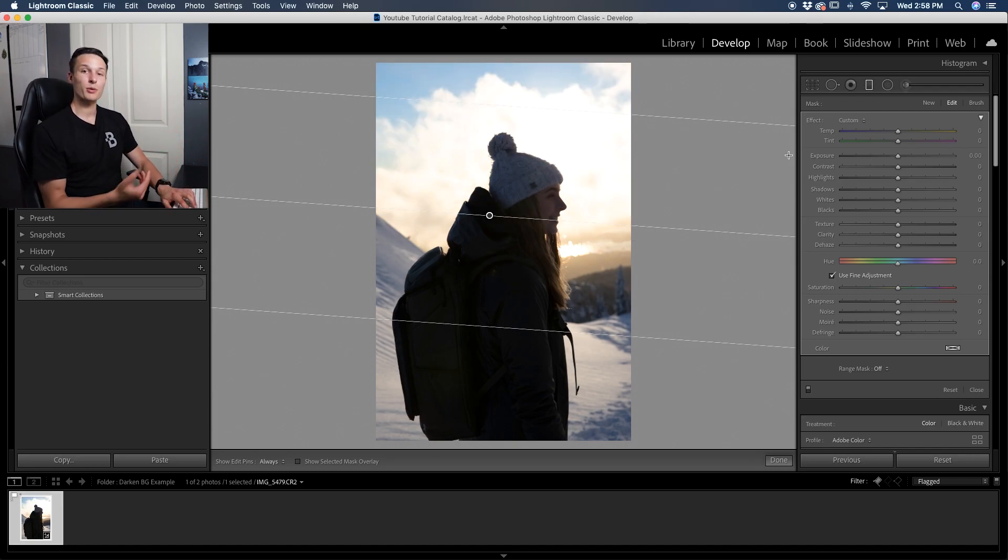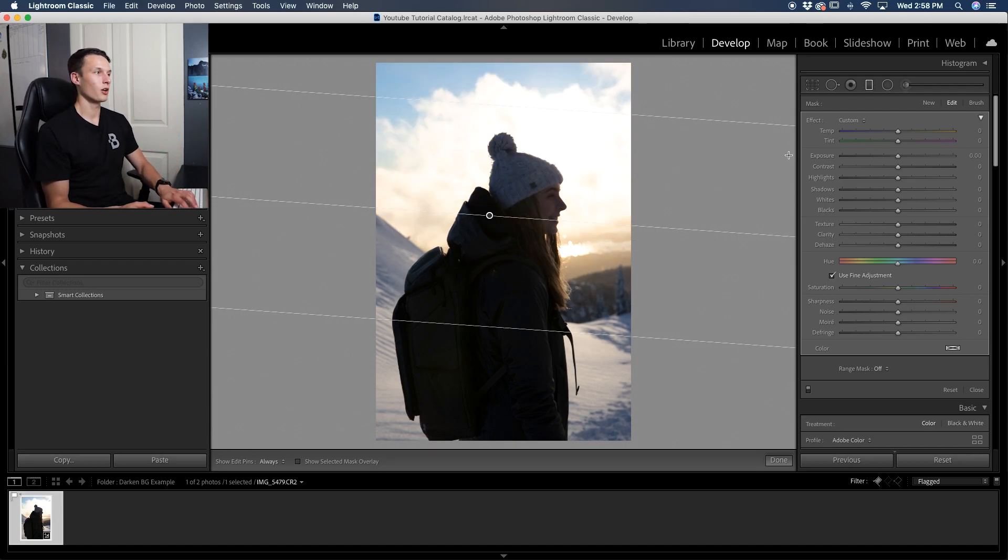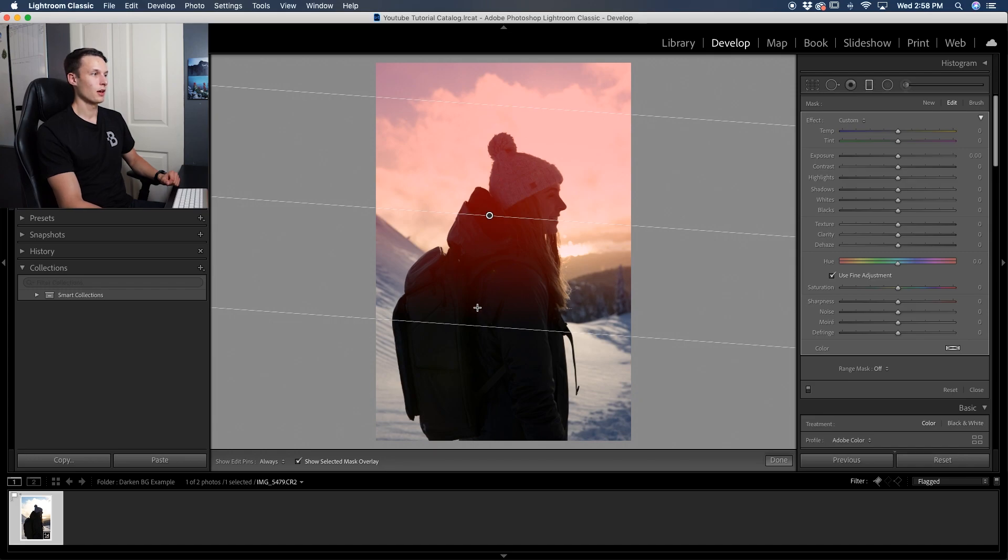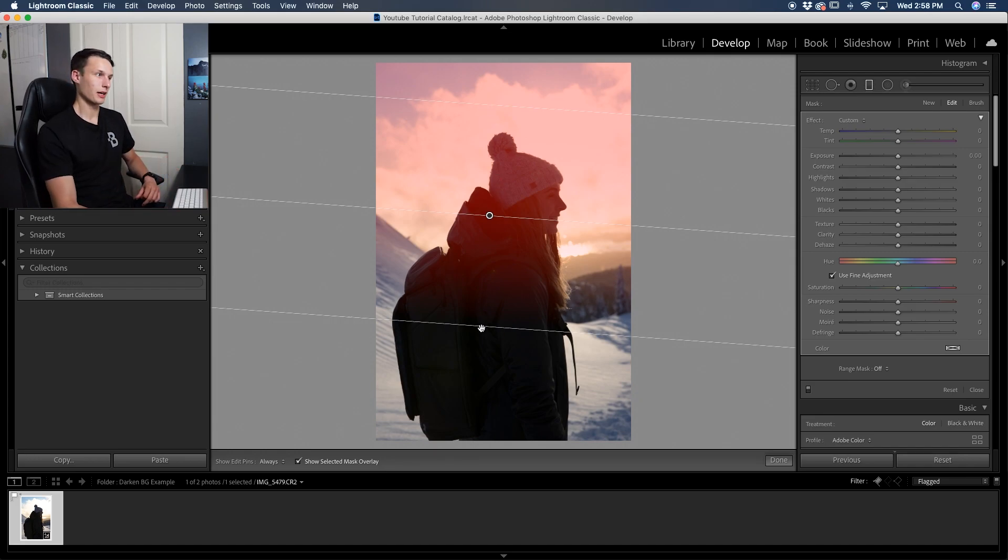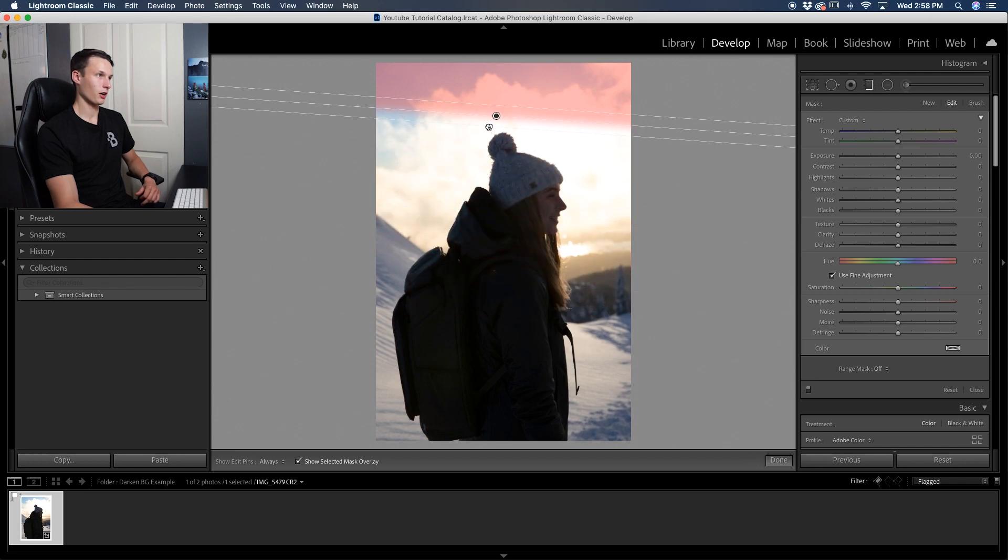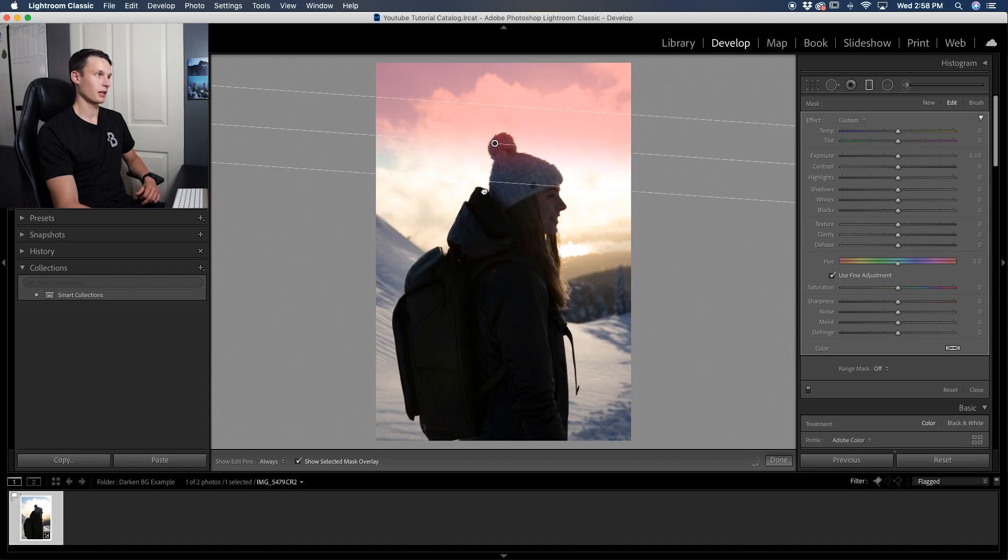Now, just like before, if I press O on my keyboard, I can view my mask, but this time it's in a gradient. So it's going to be a straight line here. The further away these two lines are, the softer your gradient will be. As you can see here, my gradient becomes quite hard, and then it becomes more soft as I drag down.